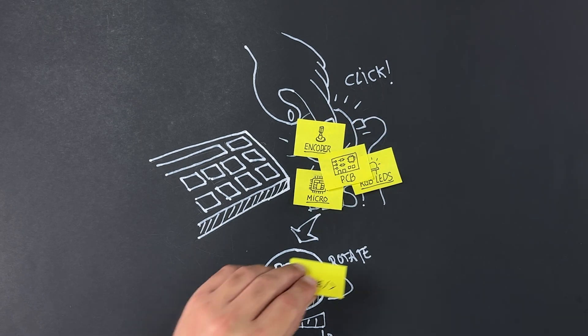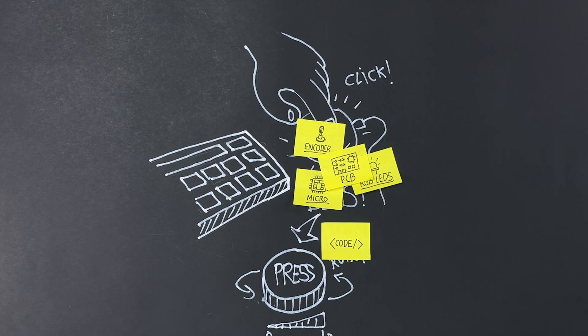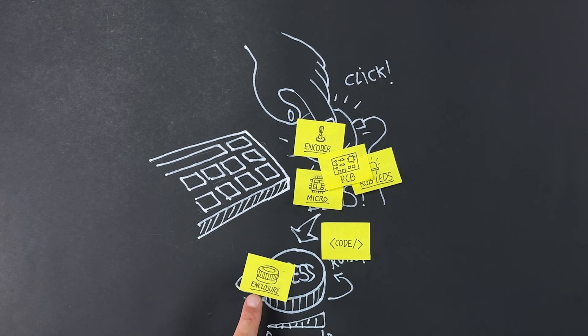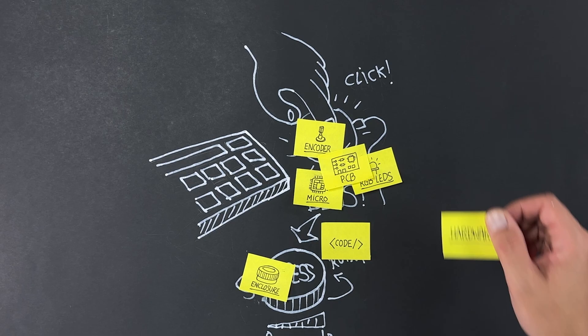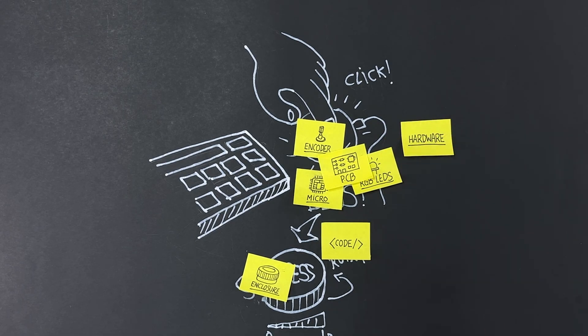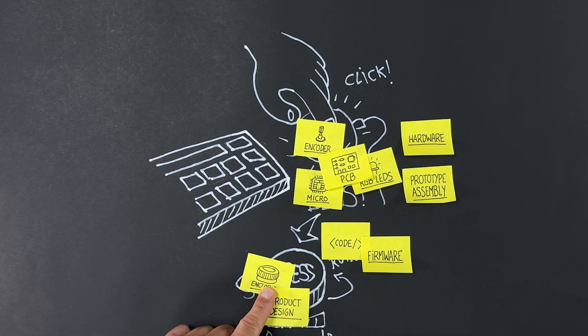Next, we need firmware to read the encoder pulses, drive the LEDs, and communicate with our computer. We'll also design a practical, durable enclosure. Available as a free download, 3D printable, and fully customizable. So hardware, prototyping, firmware, product design. And now we need the boss to approve the project.